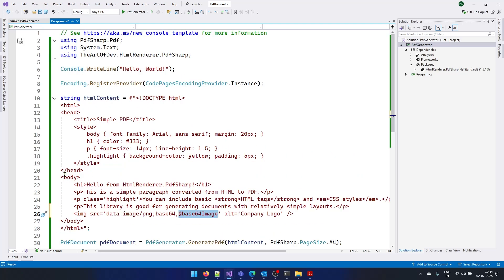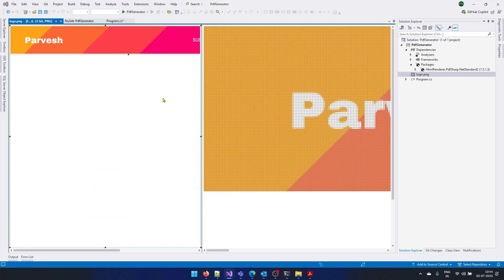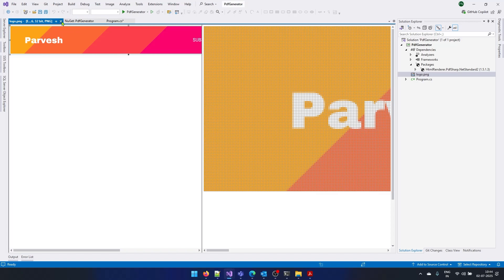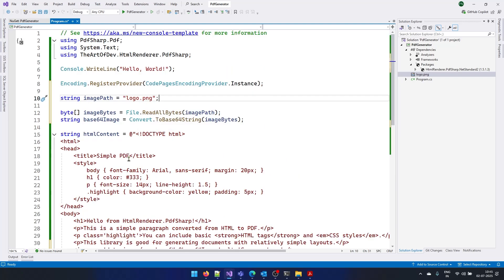So first of all, we need to add an image to our project. So I have this file here. This is a PNG file. So let's convert this image to base64 format. To do this conversion, what I'm doing, I'm declaring a variable image path and setting it to logo.png.